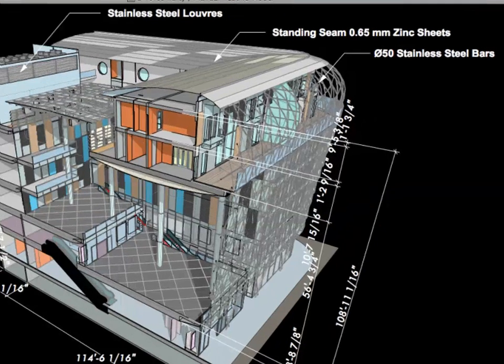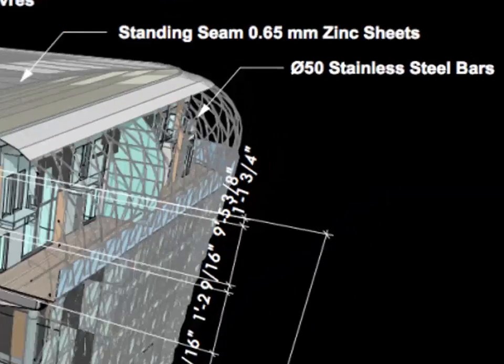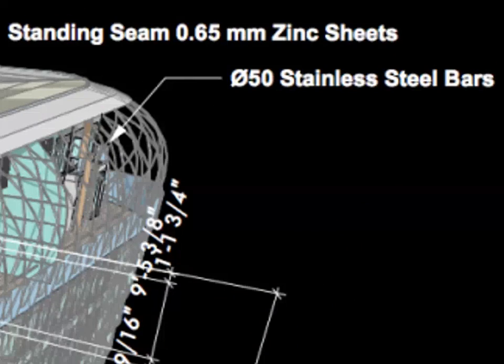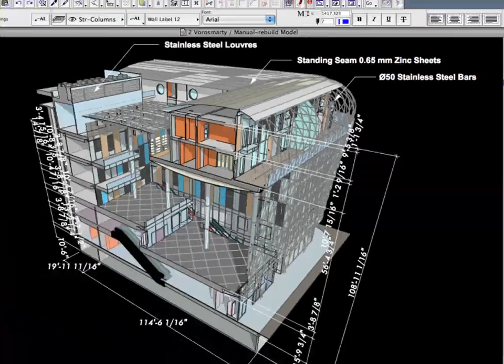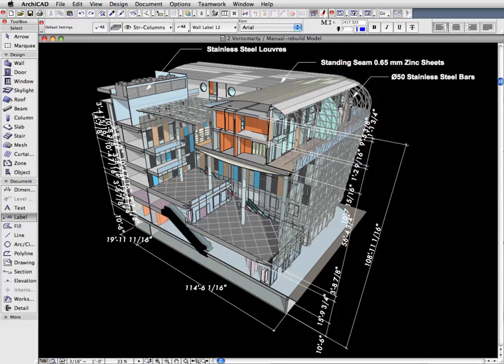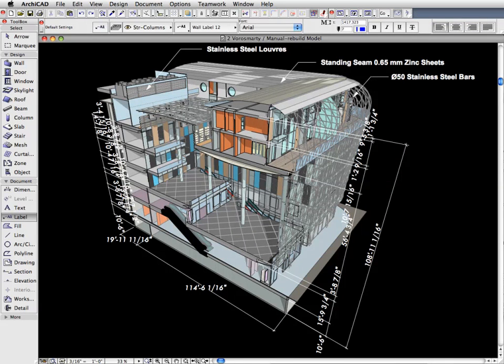ARCHICAD 12's new 3D Document lets you use any 3D view of the model as the basis for a document where you can add dimensions, annotations, and additional 2D drawing elements.